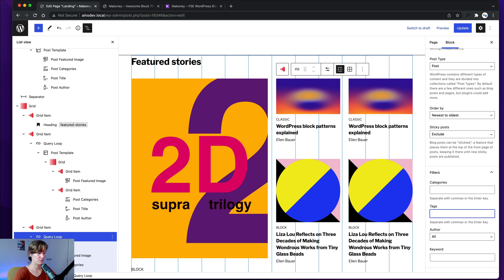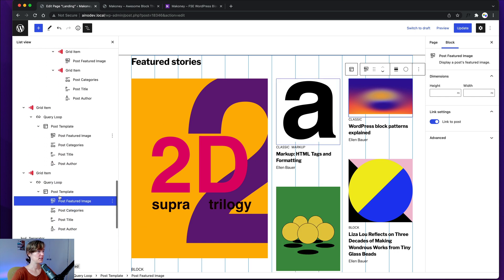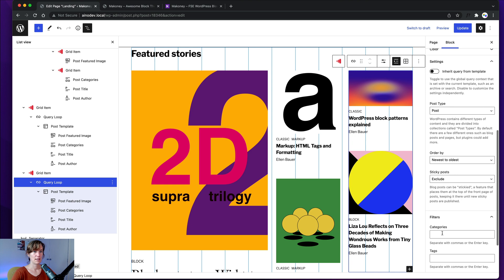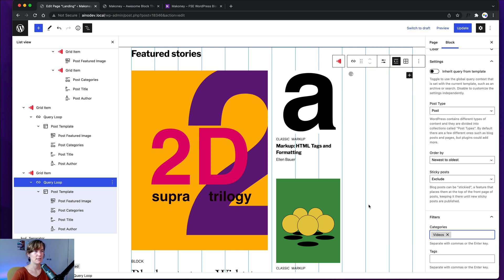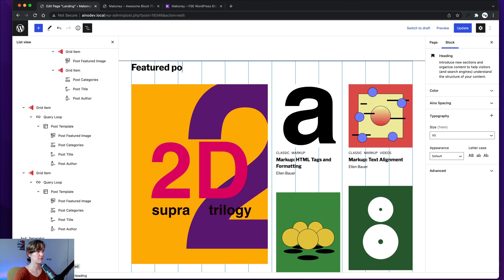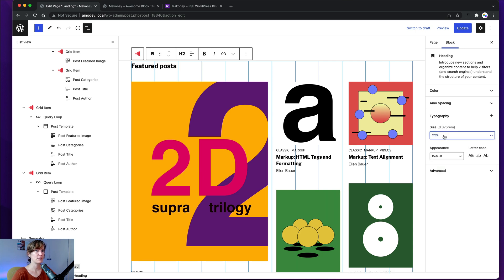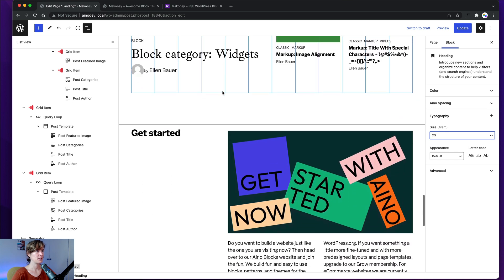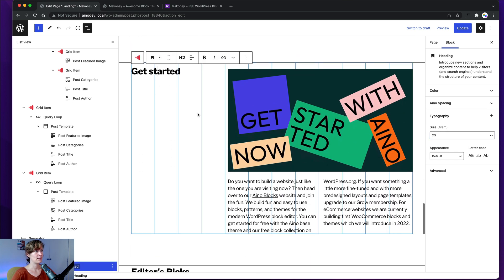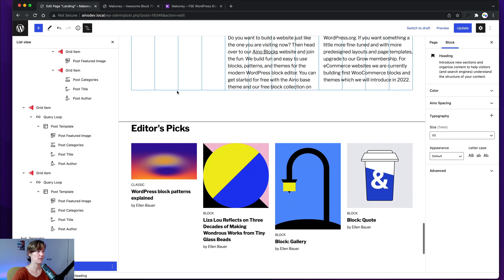I have 'podcasts' showing here, so I go into that query and choose another category — I'll choose 'videos' here. You can of course change the heading and the heading size if you want. I'll leave this section as is, but you could use it as an about section for your magazine or to feature some special content, or you can also delete it.